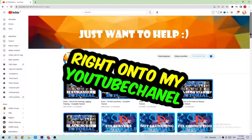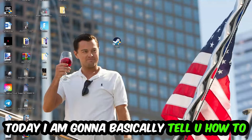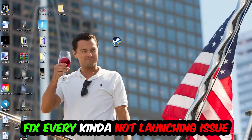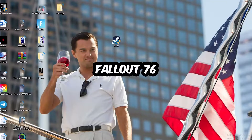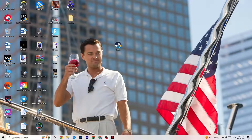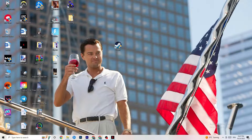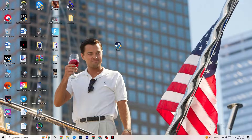What's up guys, welcome back to another video on my YouTube channel. Today I'm going to tell you how to fix every kind of not-launching issue you're currently having with Fallout 76. Stick to the end — this will be a step-by-step tutorial. Before we start, I'd really appreciate it if you'd leave a like, a comment, or a subscription on my YouTube channel.